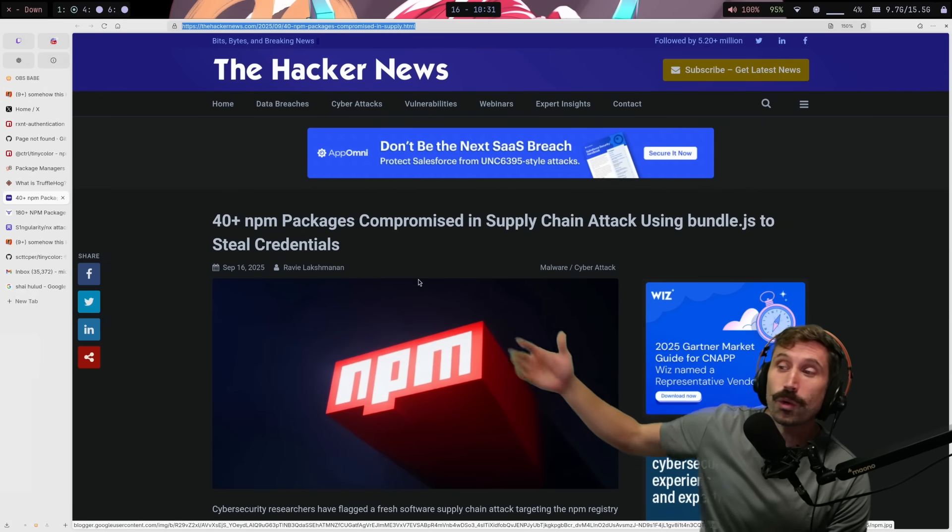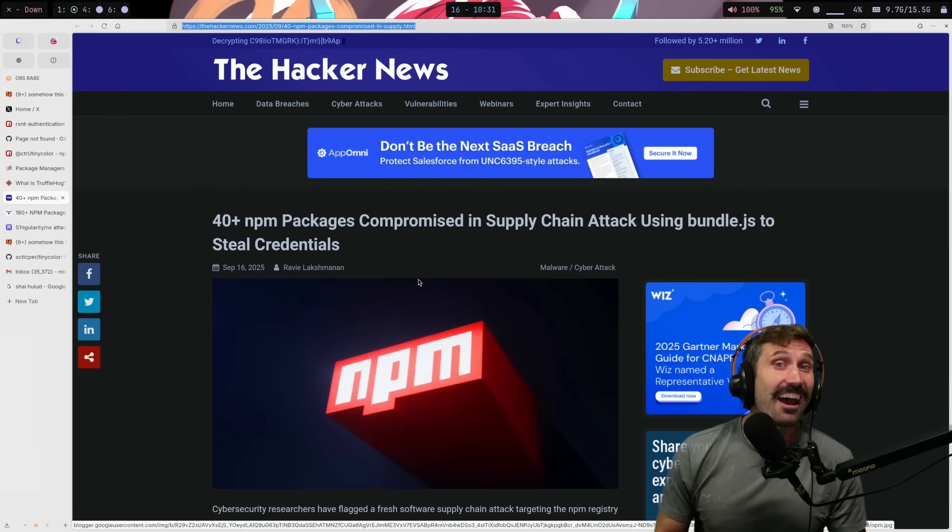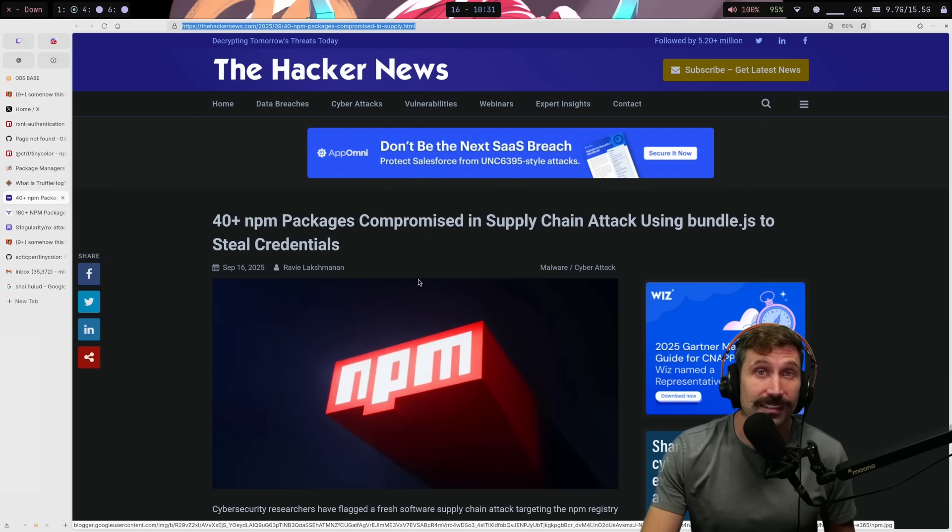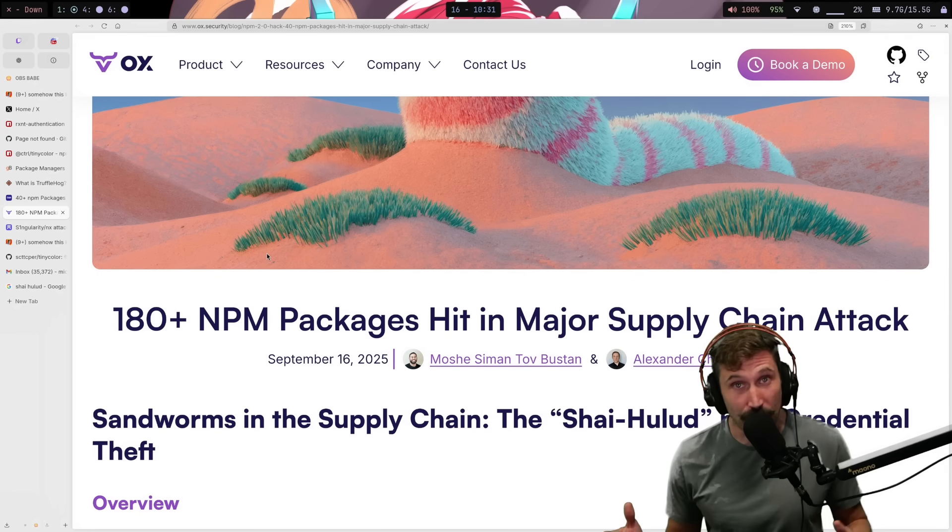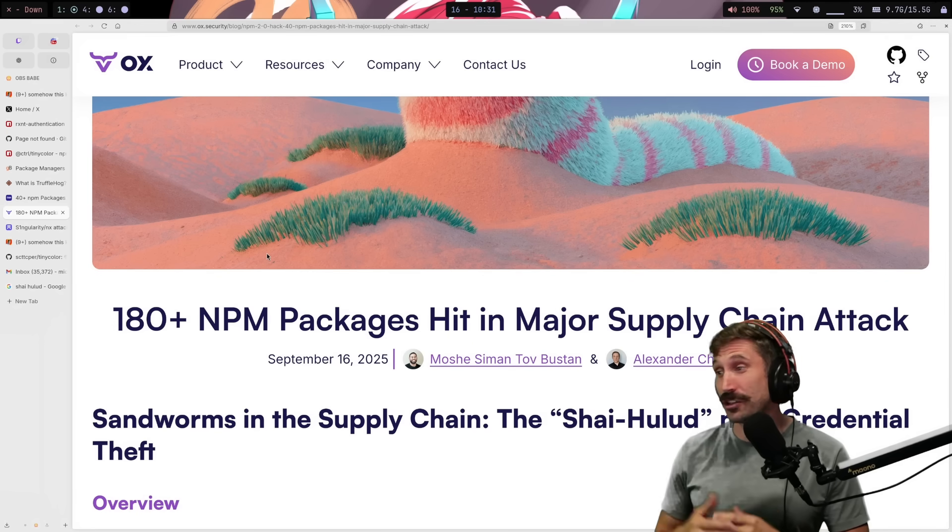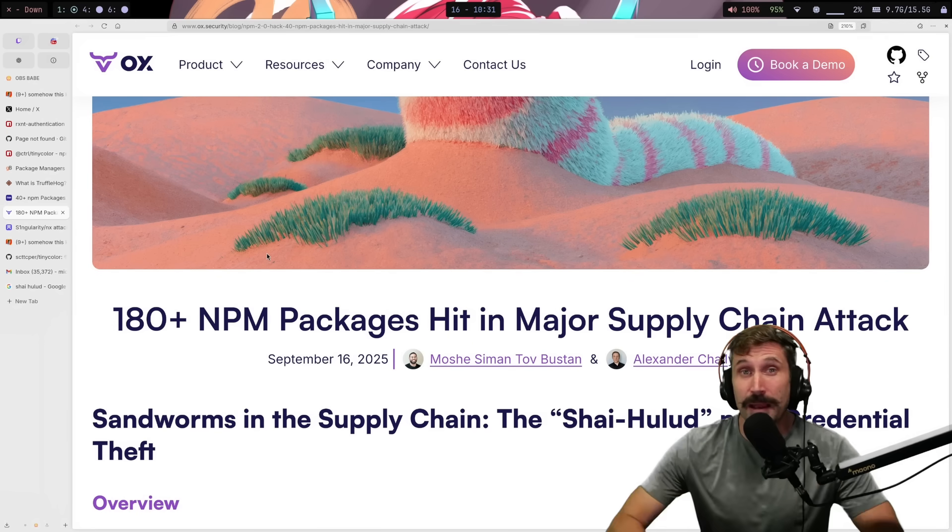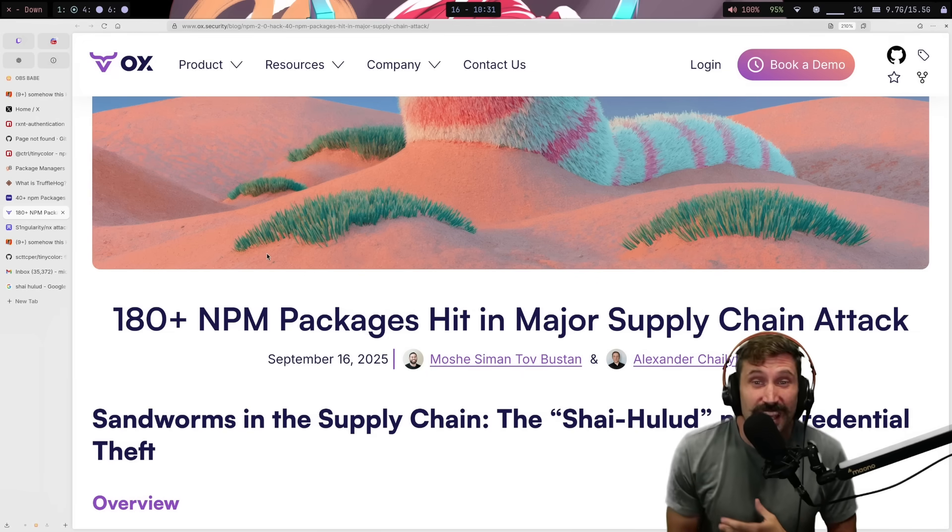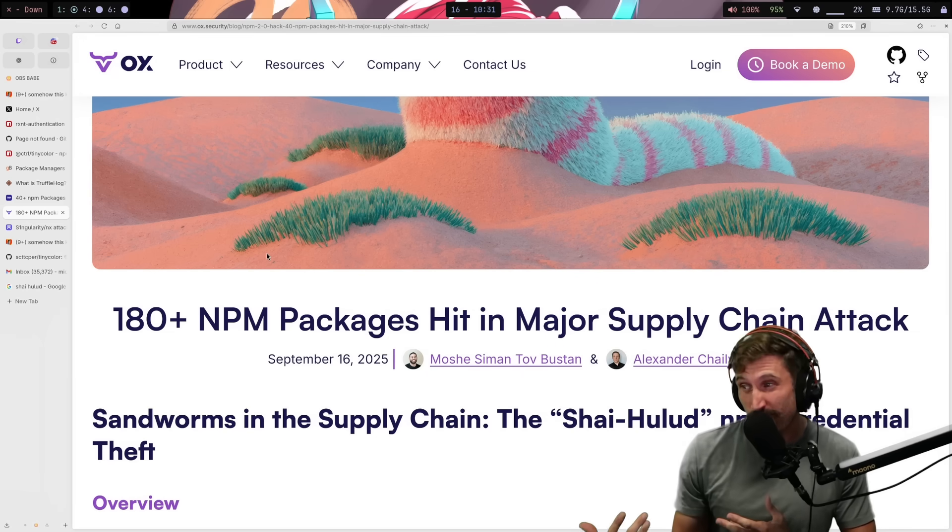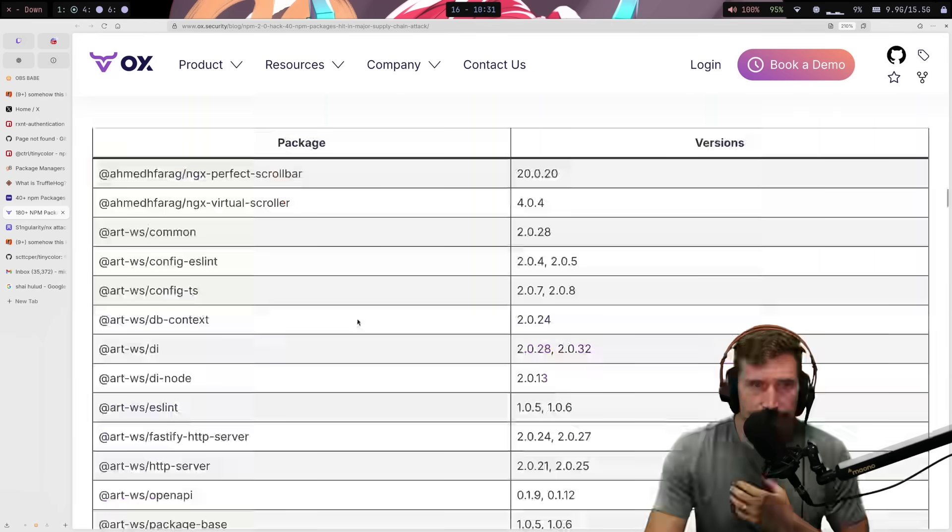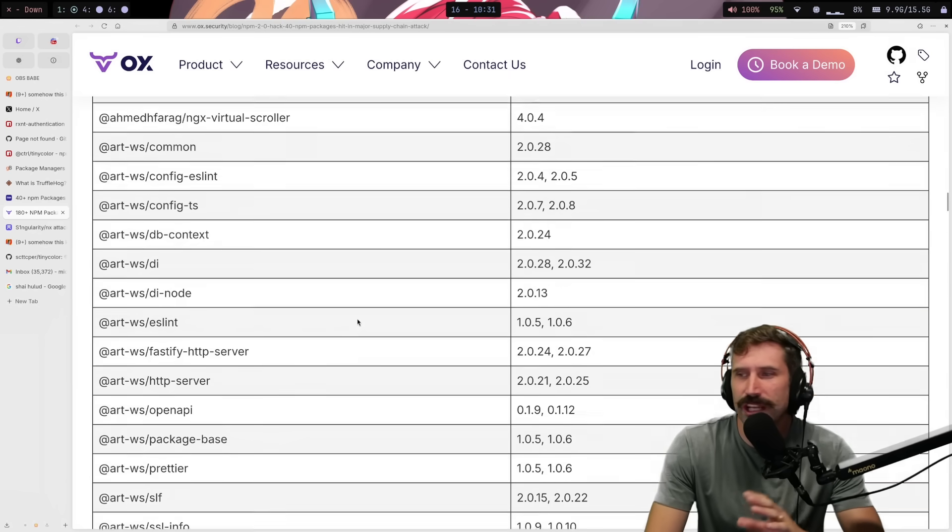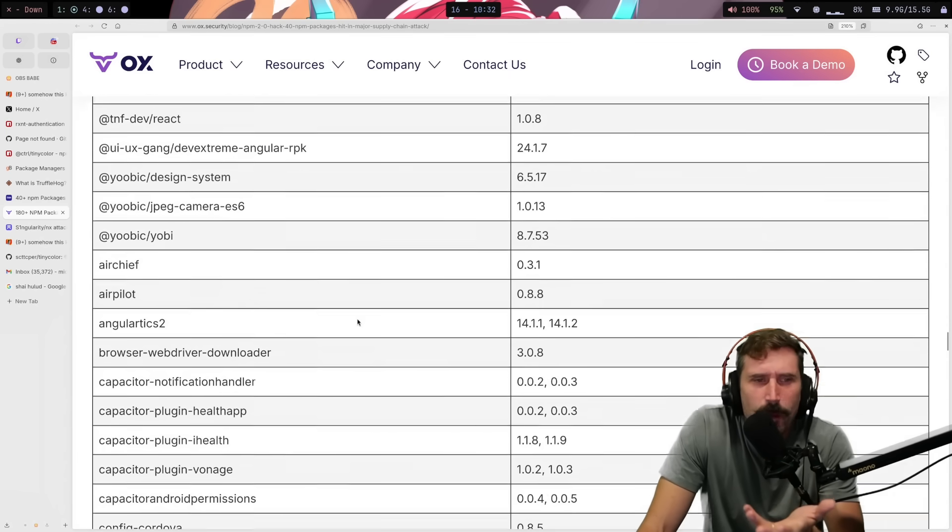So, as this thing has progressed, it started off with 40 NPM packages that have been compromised. Now, it's up to 180. This is only just a few hours later. My guess is that by the end of the week, it'll be like 24 billion just by the growth rate here.